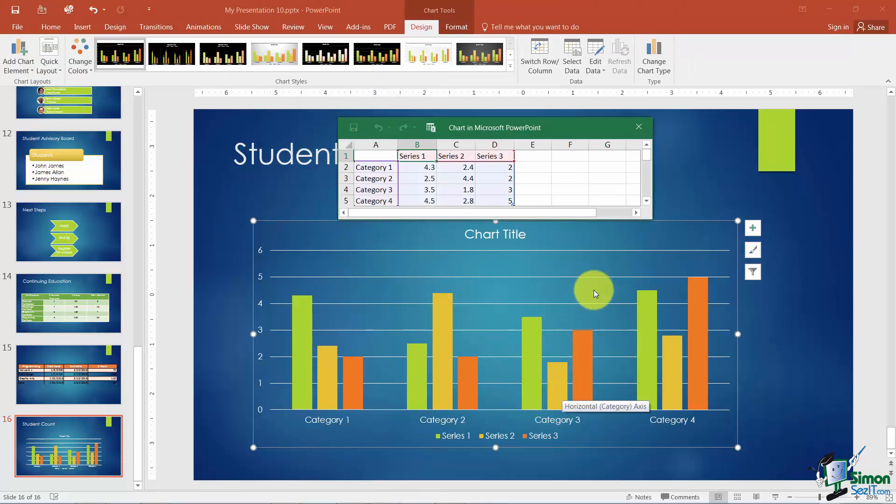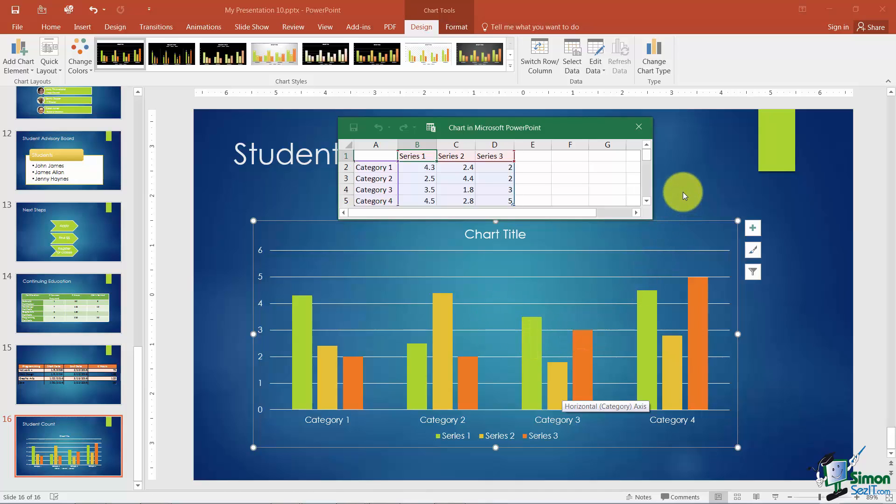And then you'll see here's our basic chart. Now a very common question that comes up at this point is where did this data come from? What happens in Microsoft Office products is if you're working actually in Excel then you can actually type in your data and the chart's created right there.